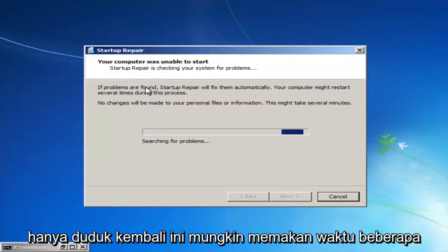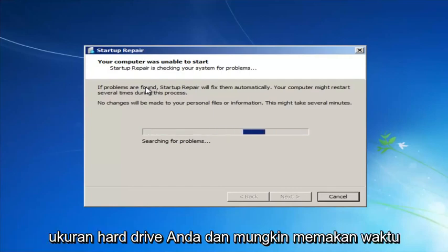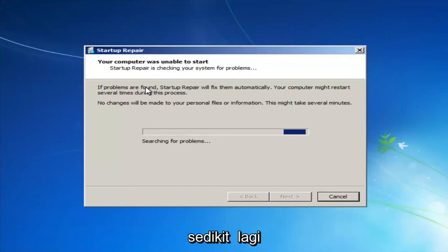Just sit back — this might take a few minutes depending on the size of your hard drive. It might take a little bit longer.